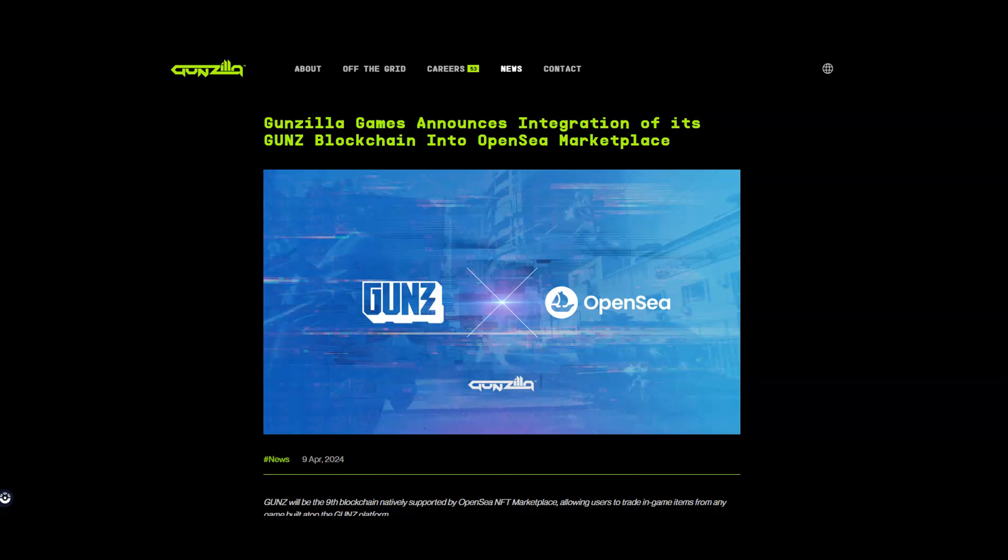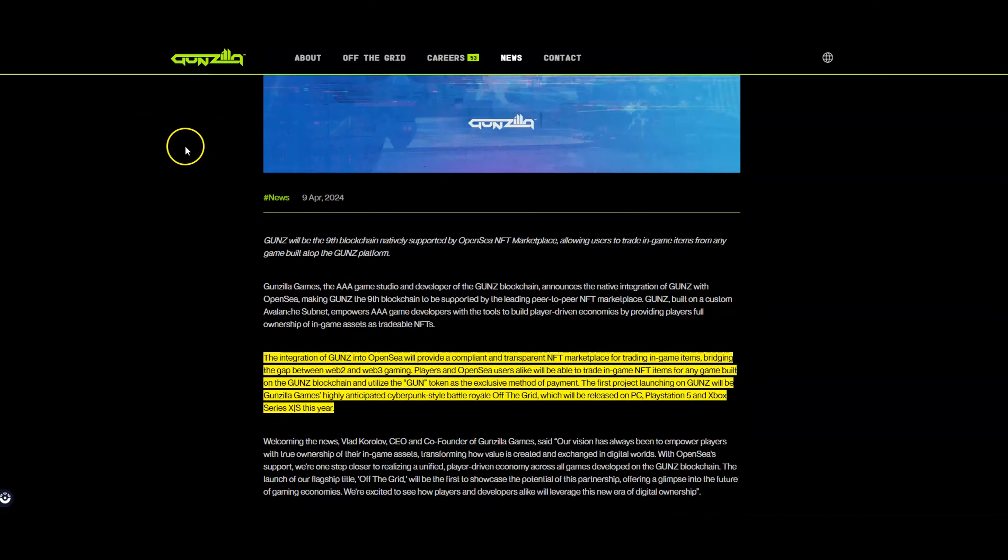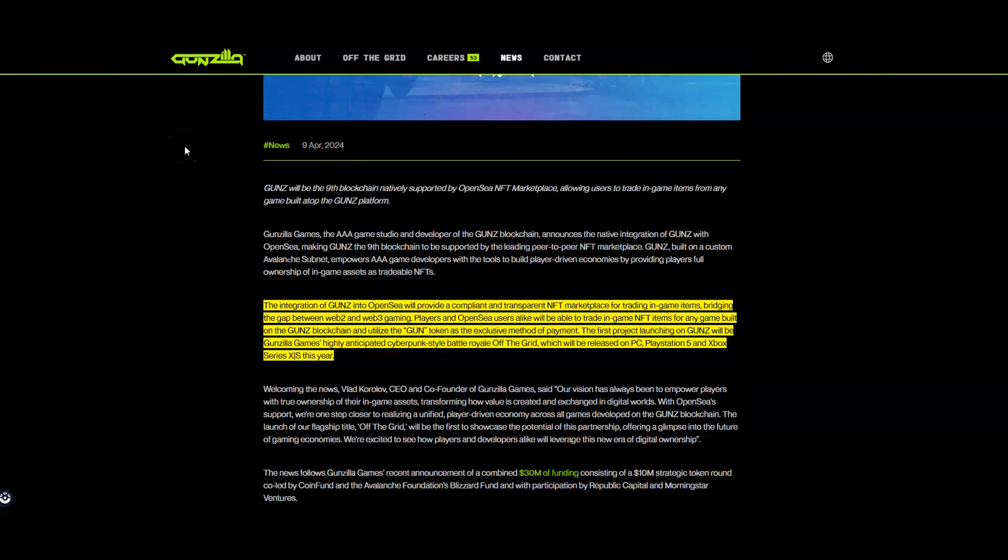But with Guns, they have partnered with OpenSea, so any way you get some items in the game, you can actually trade them on OpenSea for people that don't play the game or do play the game or don't have access to those items. This is huge because this now opens a new marketplace in terms of skins and items, whatever it may be in the game.